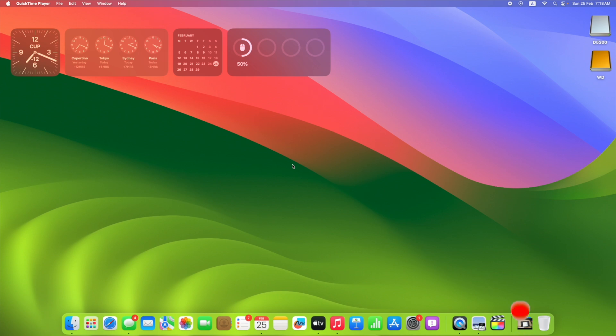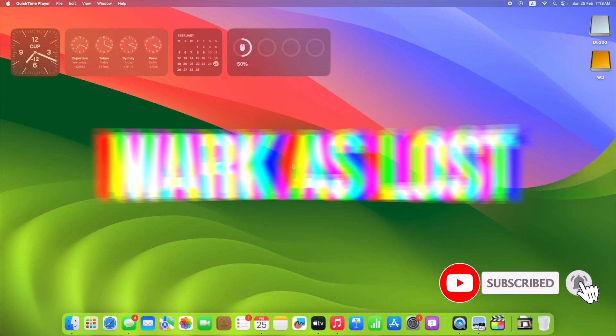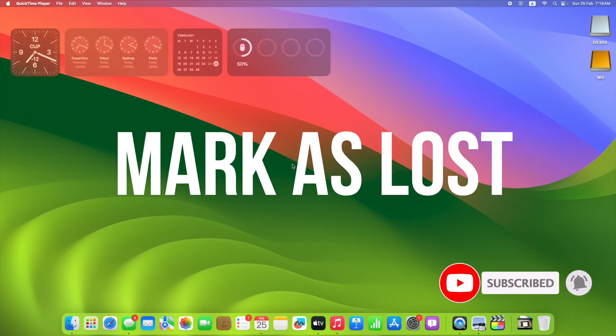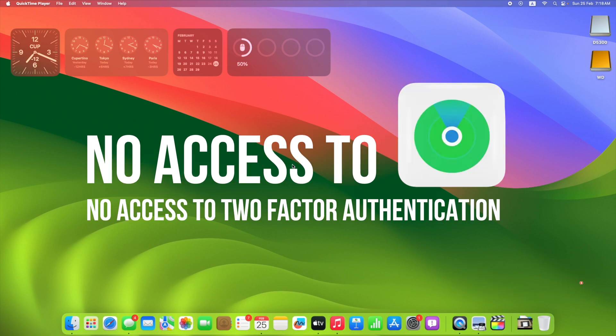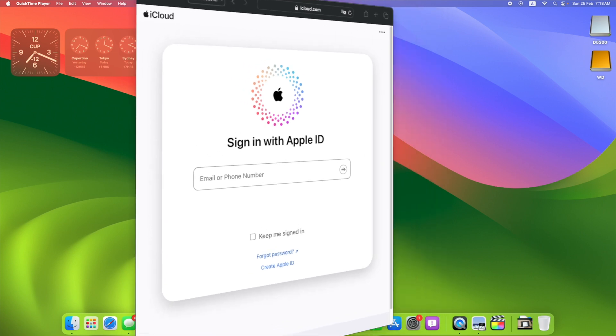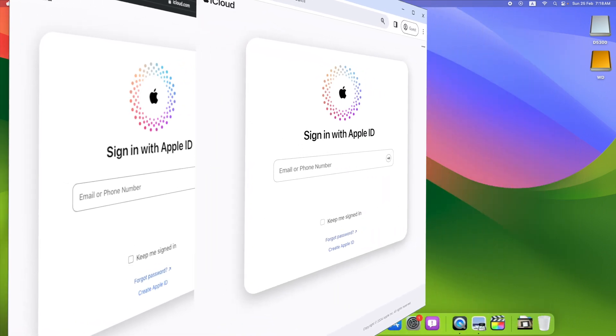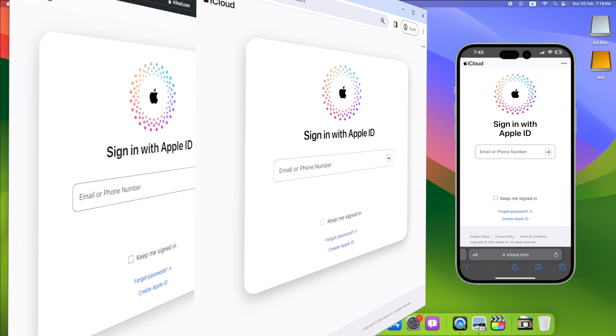Hey, what's up guys! Welcome to the channel. In this video, I'm going to show you how to mark your iPhone as lost via a browser when you do not have access to the Find My app. You can do this on any browser - it can be your Mac, Windows, or the browser on your friend's mobile phone. So let's get started.